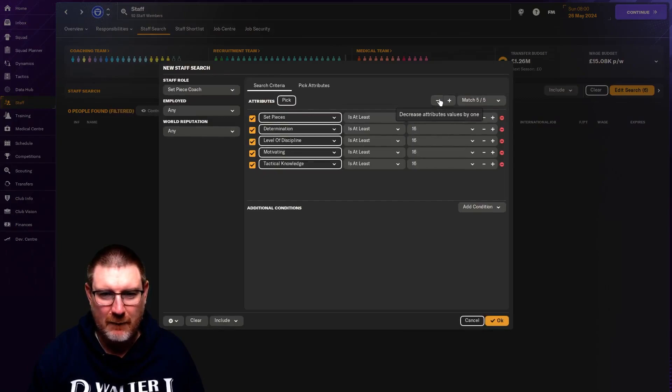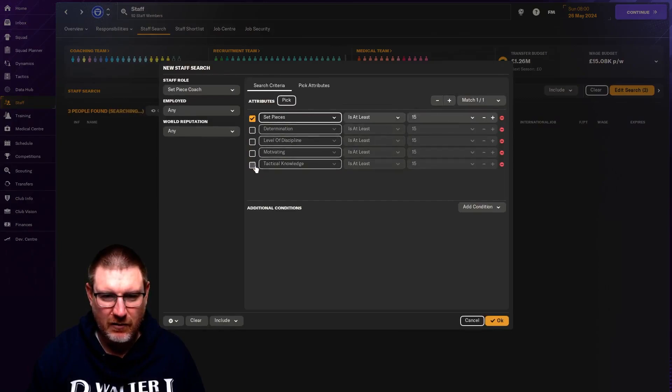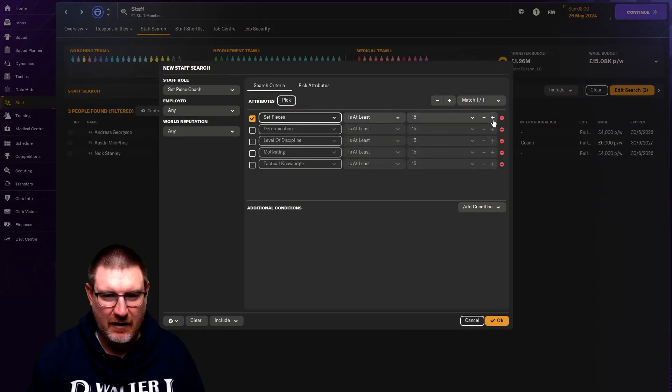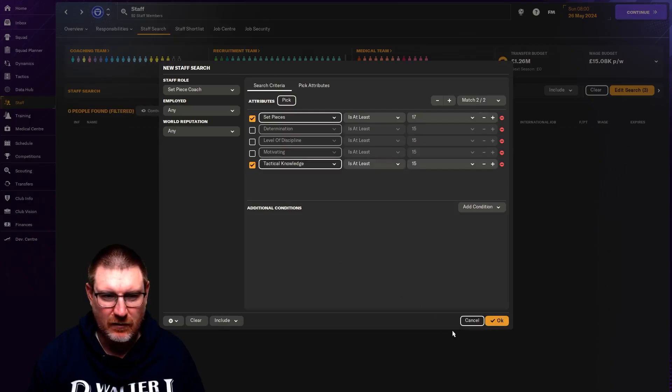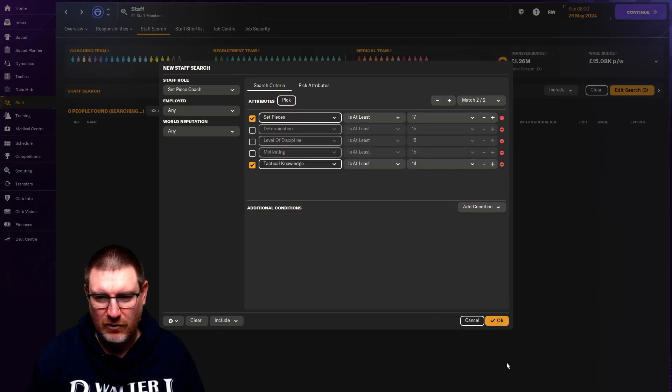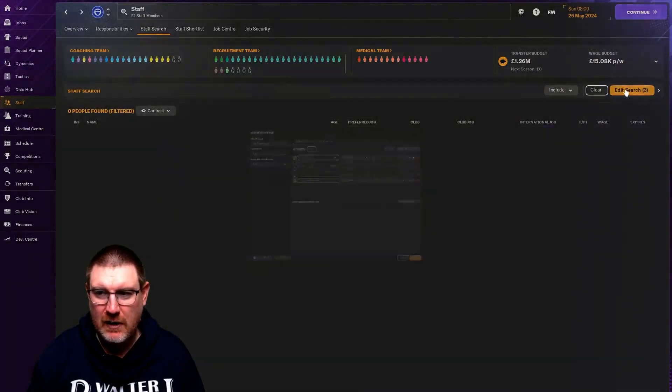One thing I have noticed is that a set piece coach, there's not that many that are that good. Realistically, it doesn't matter about all this stuff. I don't necessarily care about that. I just want them to be good at set pieces. So maybe some tactical knowledge is useful. But anyway, so that's what you would do. You would search like this and it'll bring up all the options for you.